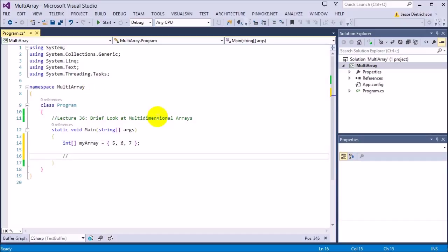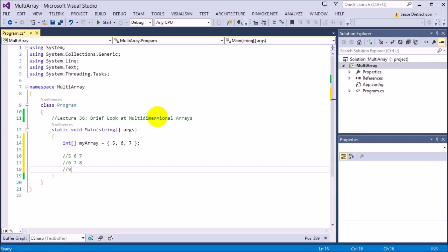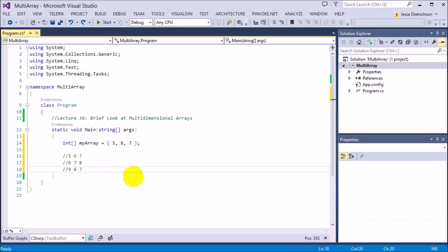It basically makes some kind of grid. For example, if this was our list in the console — five, six, seven — that's a regular array. Now a two-dimensional array could look quite different. Now we have rows and columns, which allows us to add more data inside an array. However, multidimensional arrays can get a bit confusing, so I just want to go over a brief look at how they look and how they sort of work. There are actually two types of multidimensional arrays I want to cover.